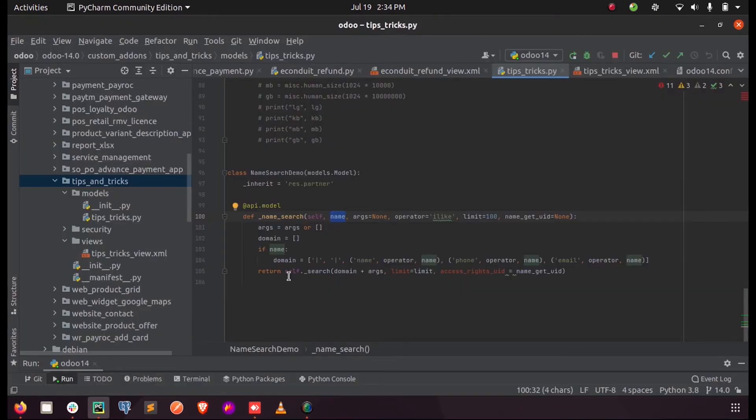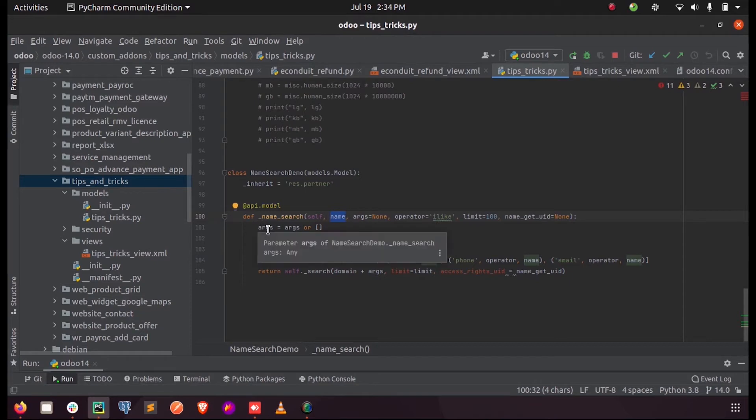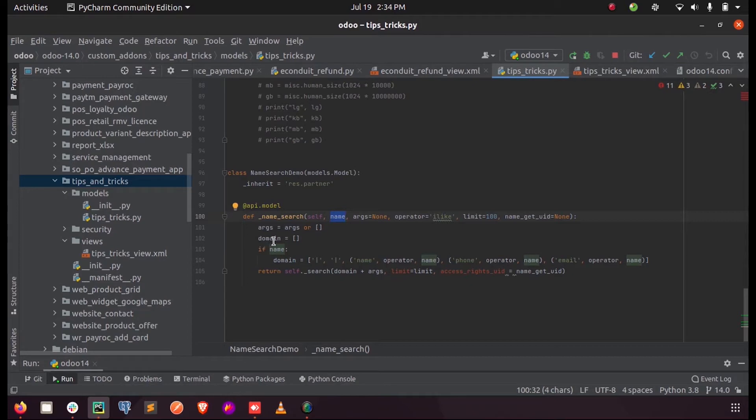So here I have defined the args - if args contains any values it will be considered, or an empty list is passed. And domain is defined as an empty list.